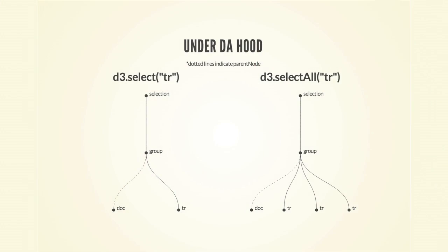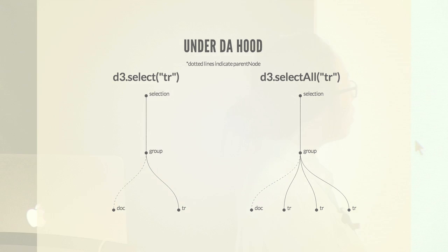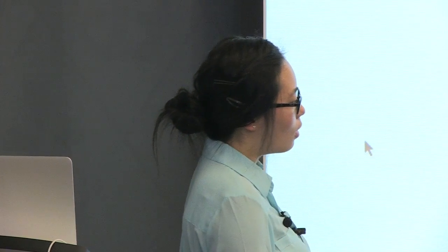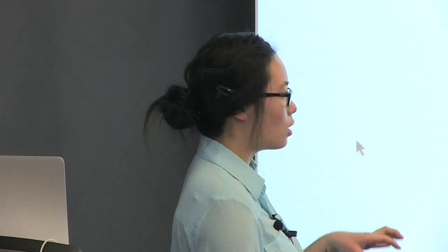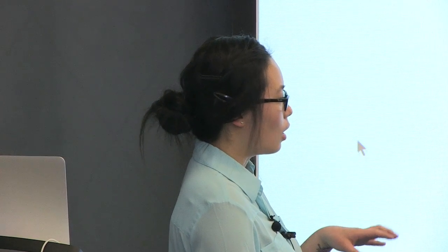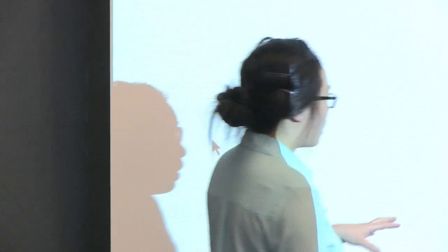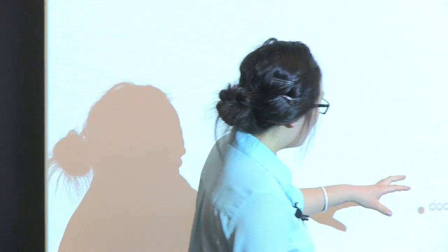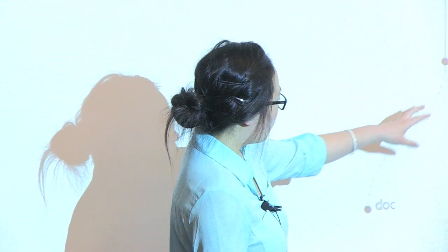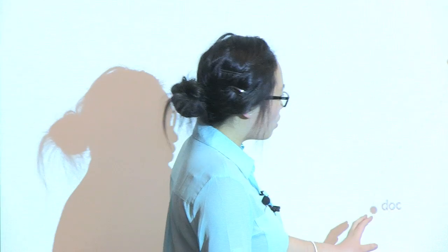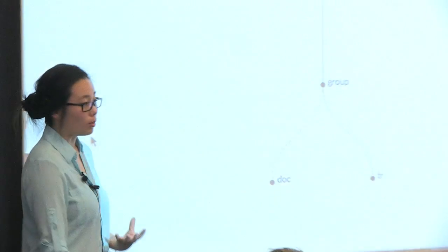And under the hood, it kind of looks like this. So when you do D3.select or D3.selectAll, it returns to you a selection object. And that selection object is actually an array of group objects. And the group objects are arrays of the elements that you've selected. So in this case, it's the row elements. It also has a reference to the parent node, which in most cases is the document element.